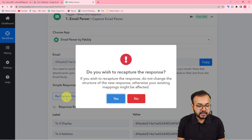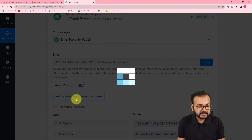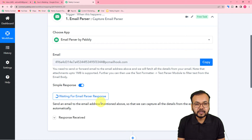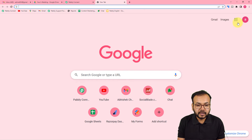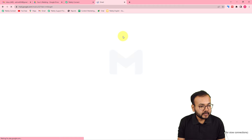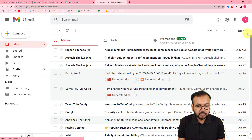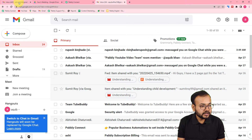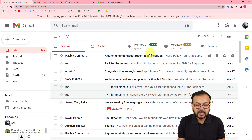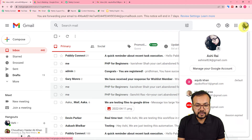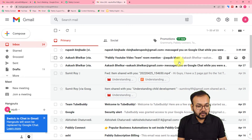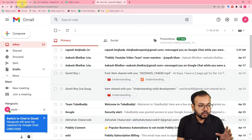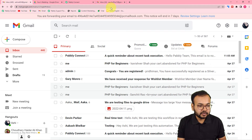Let's click on 'Recapture Email Parser Response' and click Yes. It has started showing 'Waiting for the response' again. Now I'm going to open another email account of mine. This email account belongs to Akib Khan, and the email address where we have attached the parser belongs to Ashirai. I'm going to send an email from Akib Khan's account to the account where we have attached the Email Parser.